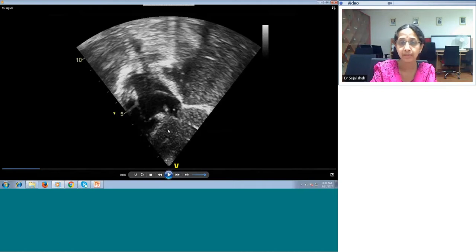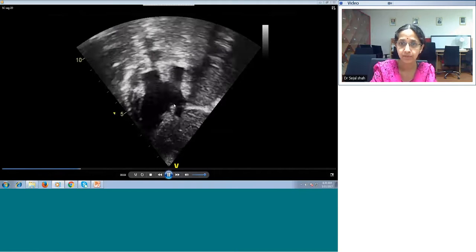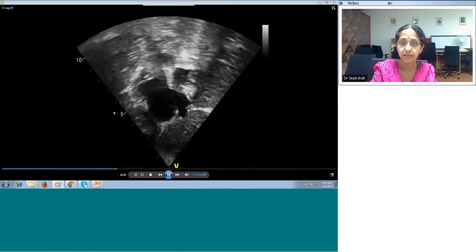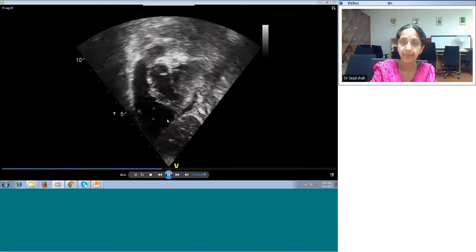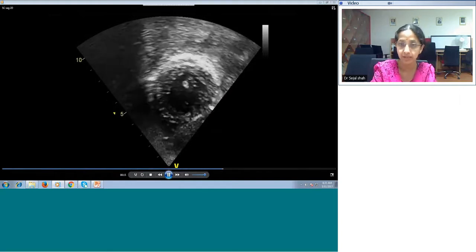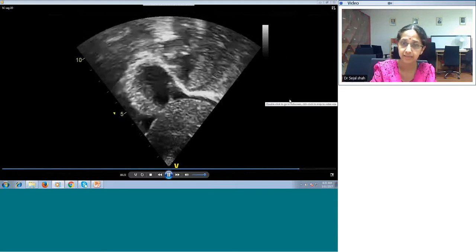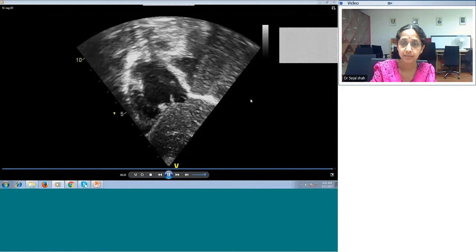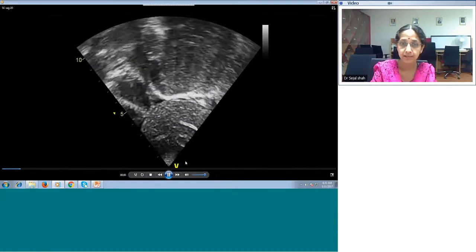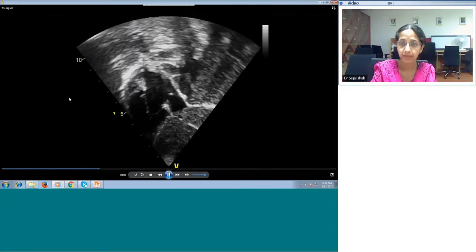We see the IVC and the eustachian valve is beautifully seen, along with the SVC. In this sagittal cut, one end is anterior and the other is posterior. This is anterior, this is posterior, this is superior, and this is inferior. The sweep is from the right side of the baby to the left side of the baby. The SVC is seen entering here and the IVC is seen entering here. The hepatic veins in the IVC are entering through the same opening.